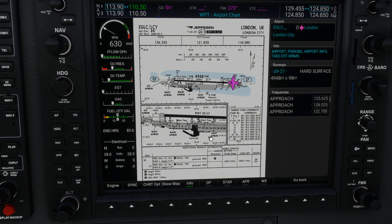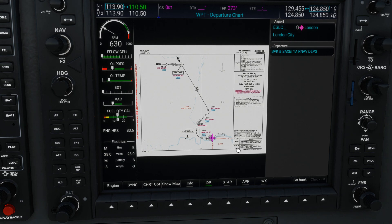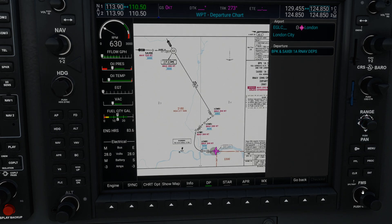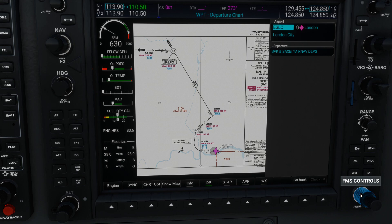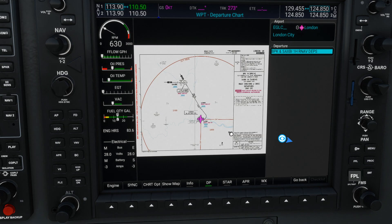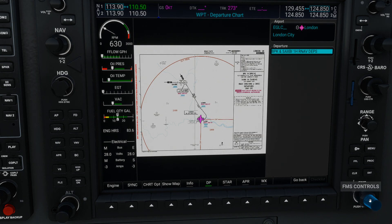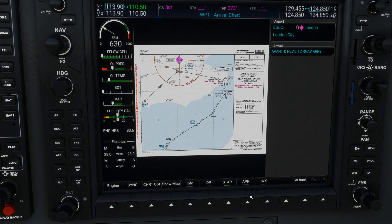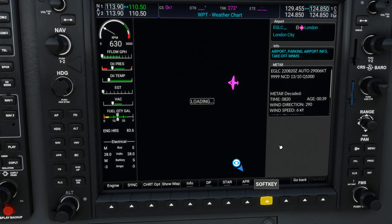You've got your info charts, your departure charts — you can scroll in on those. If you want a different departure chart, right-click the smaller knob, use the bigger knob to scroll down until it's flashing, then use the smaller knob to mouse up and choose a different departure, and click Enter. That brings up a different departure chart. Right-click the smaller knob again to stop the flashing. You've also got your STARs, approach, and weather charts.